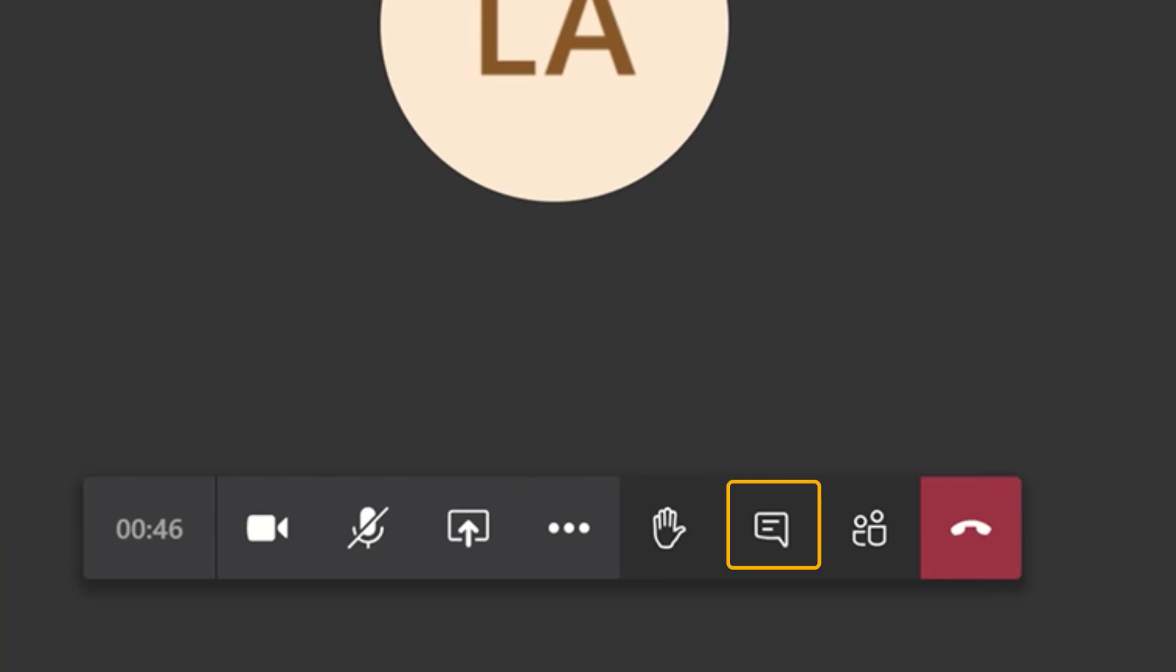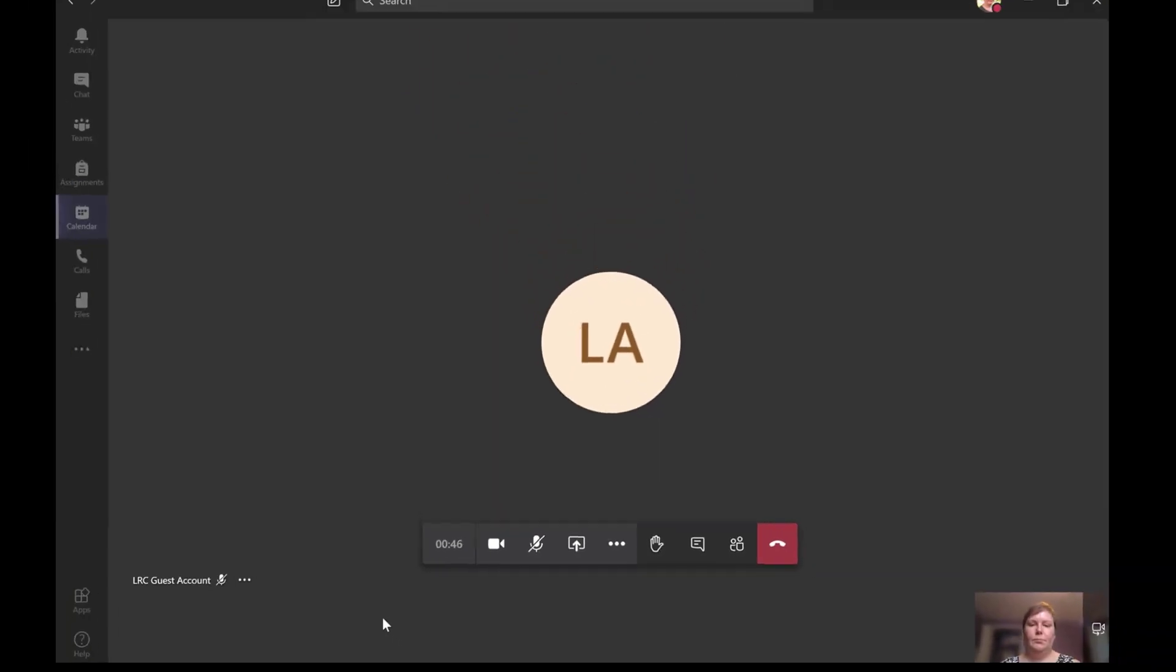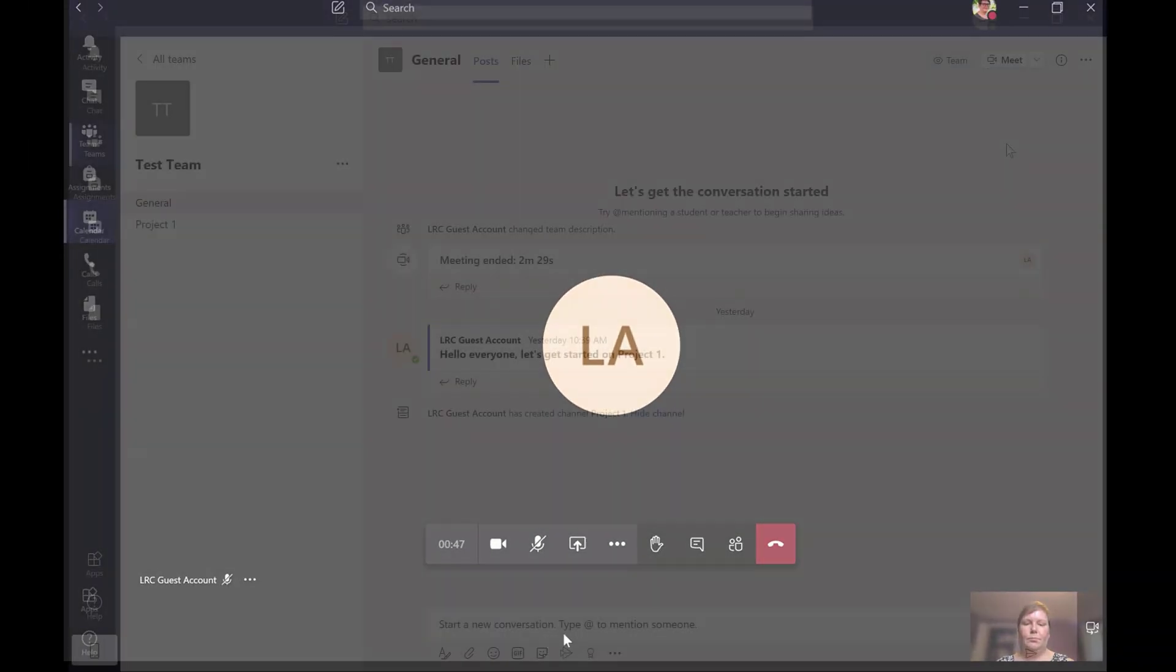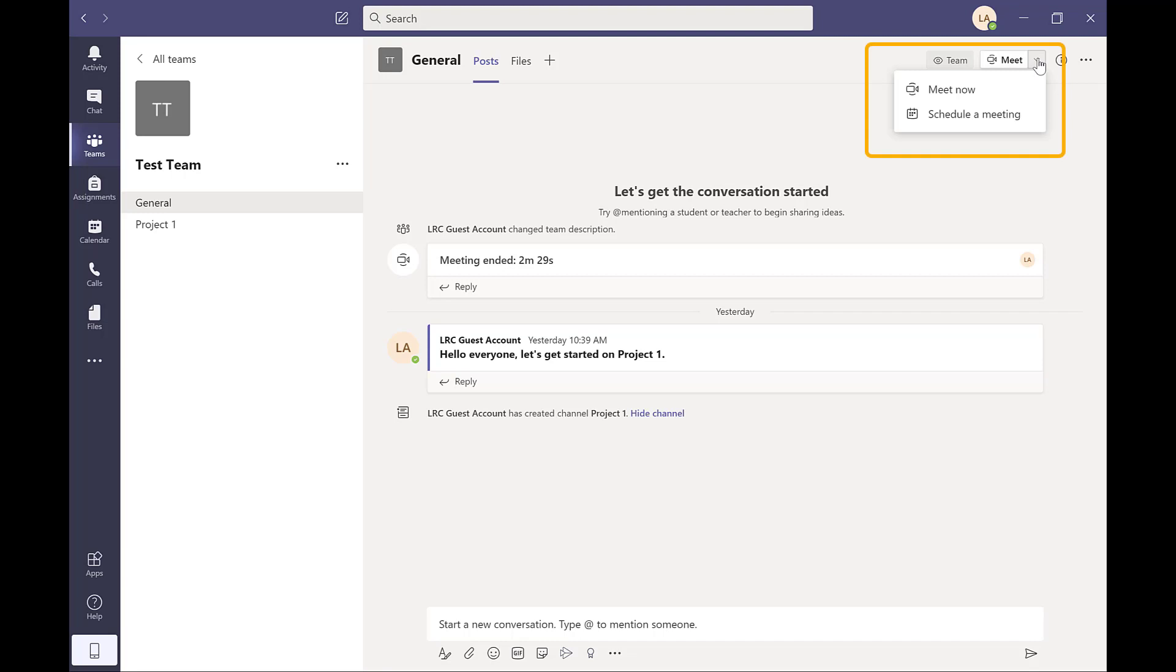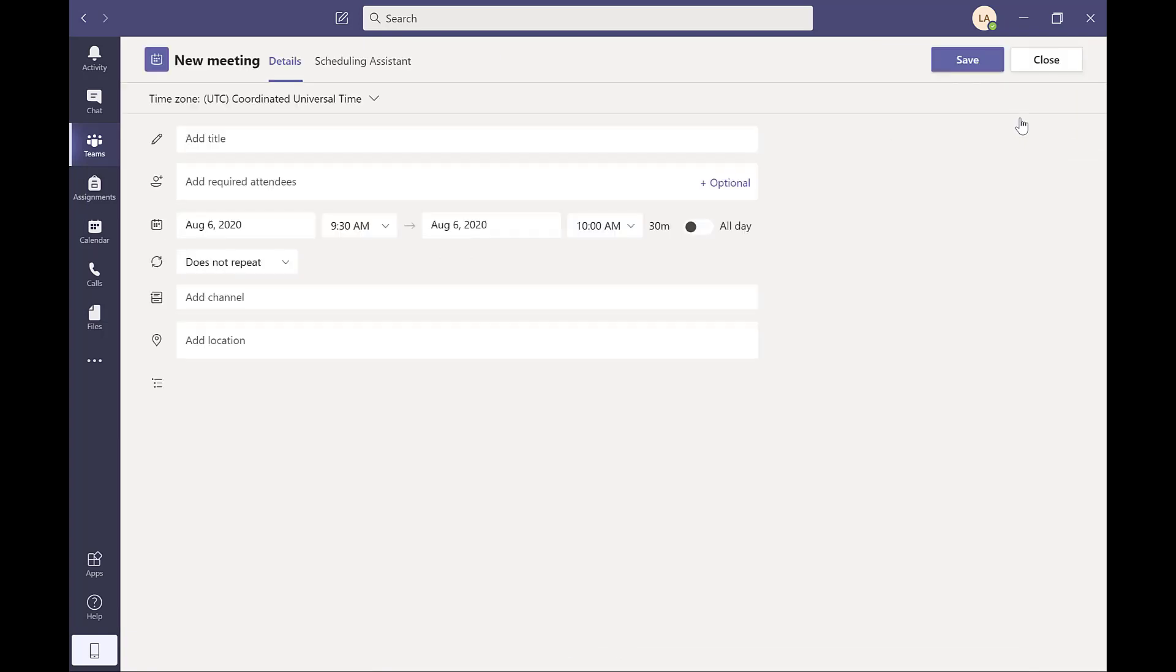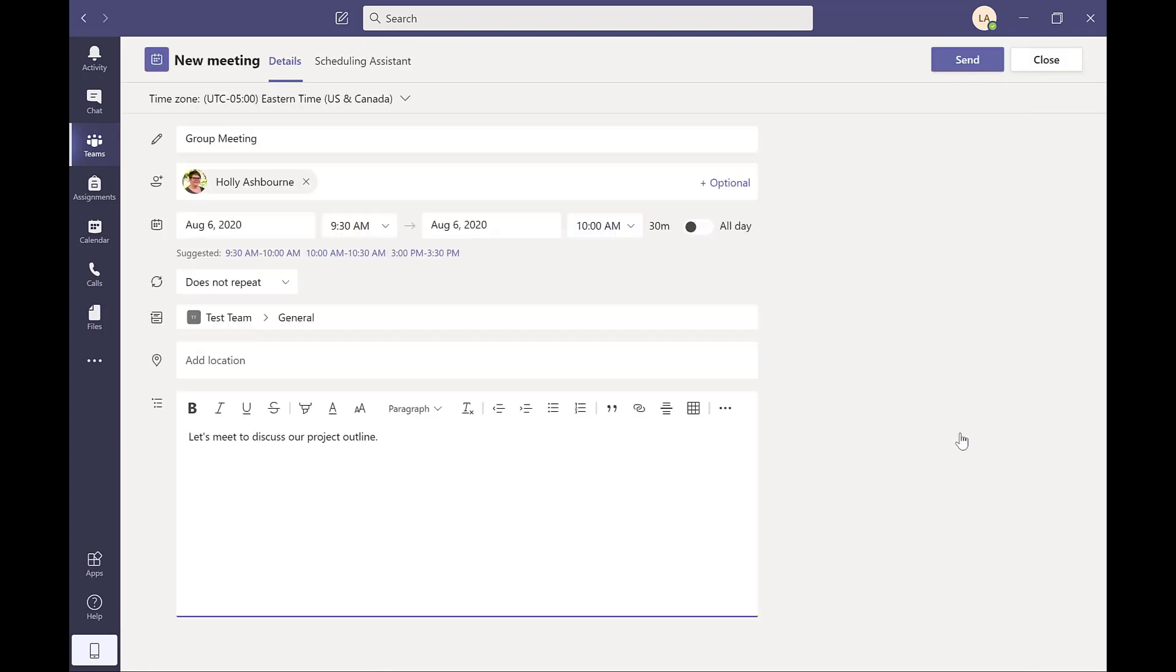From here, you can also share your screen, raise your hand, chat, hang up to end the meeting, and other actions that are available based on the settings set by the meeting host. You can also schedule meetings as well. Click on the Meet icon in the top right of the Teams channel and either decide to meet now or schedule a meeting.